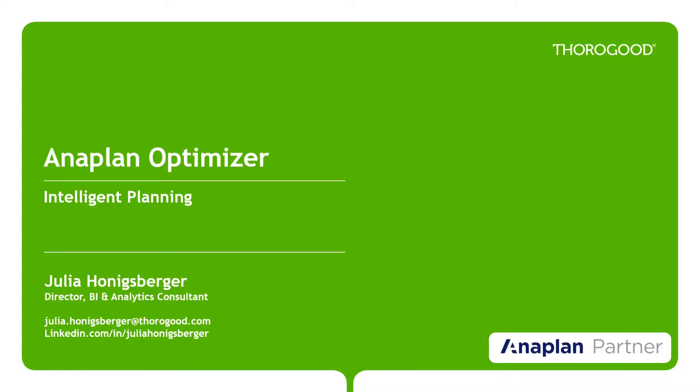Hi everyone, welcome to this short video on Anaplan's optimizer. My name is Julia Honigsberger and I'm Consulting Director at Thorogood Associates.